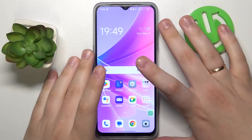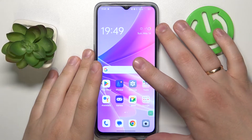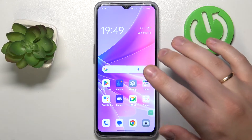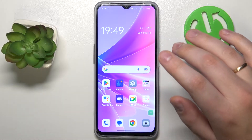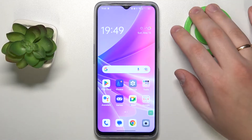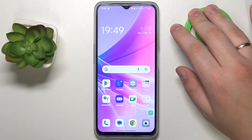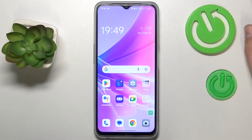We are glad to welcome you on the HireGCityInfo YouTube channel, and today I would like to demonstrate that you can change the language on an OPPO phone.